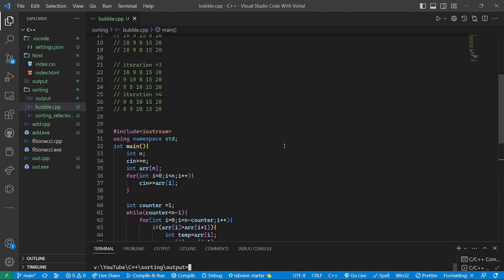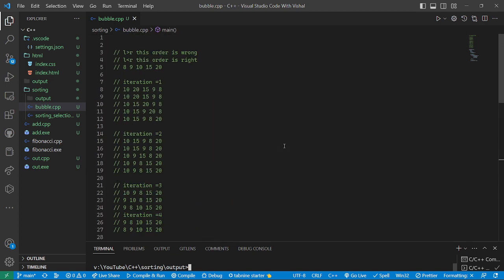So this is all about bubble sort. In the next video, we will see about more sorting methods. Thank you for watching — take care, bye bye.